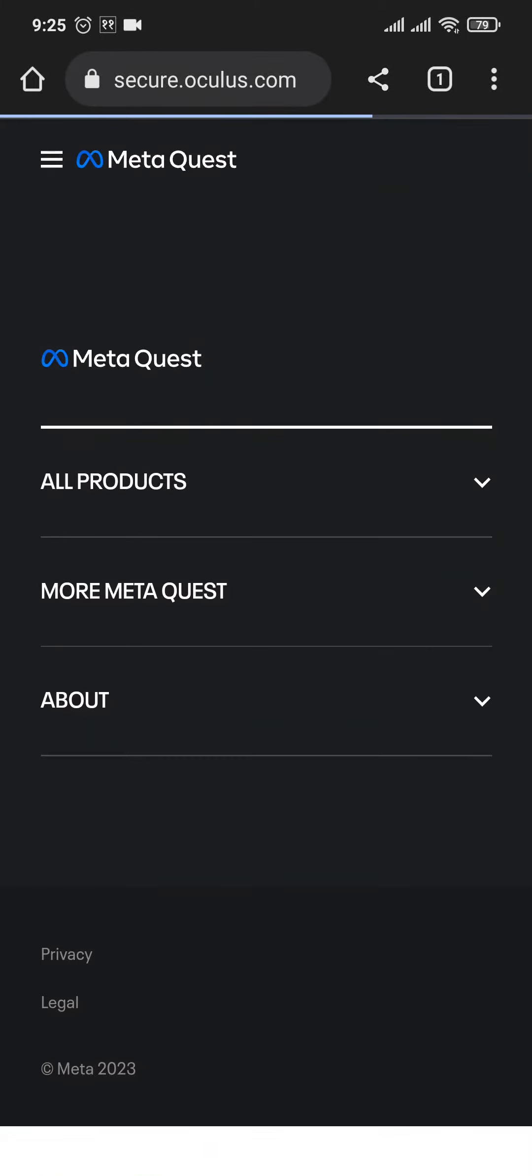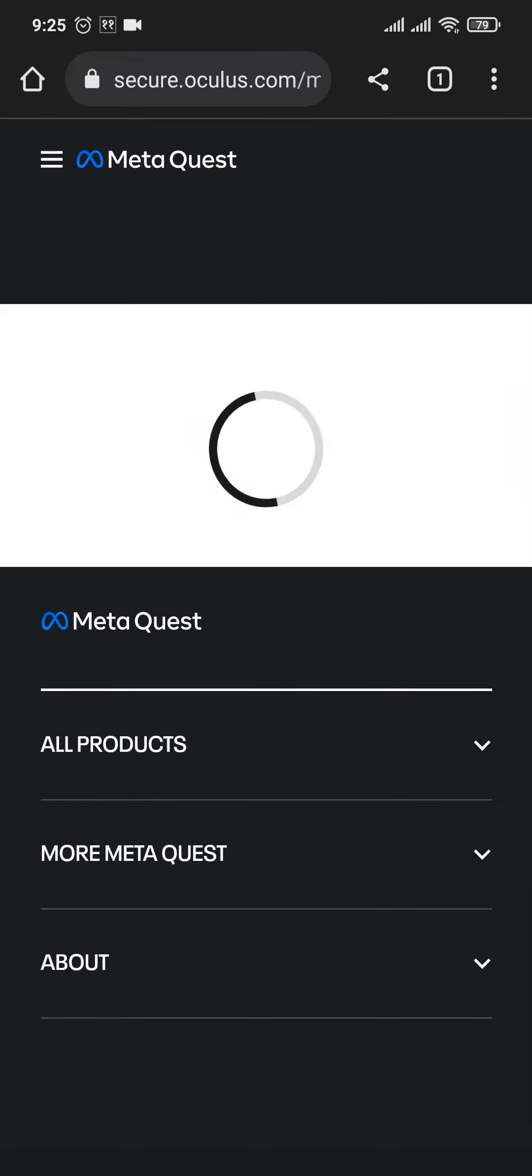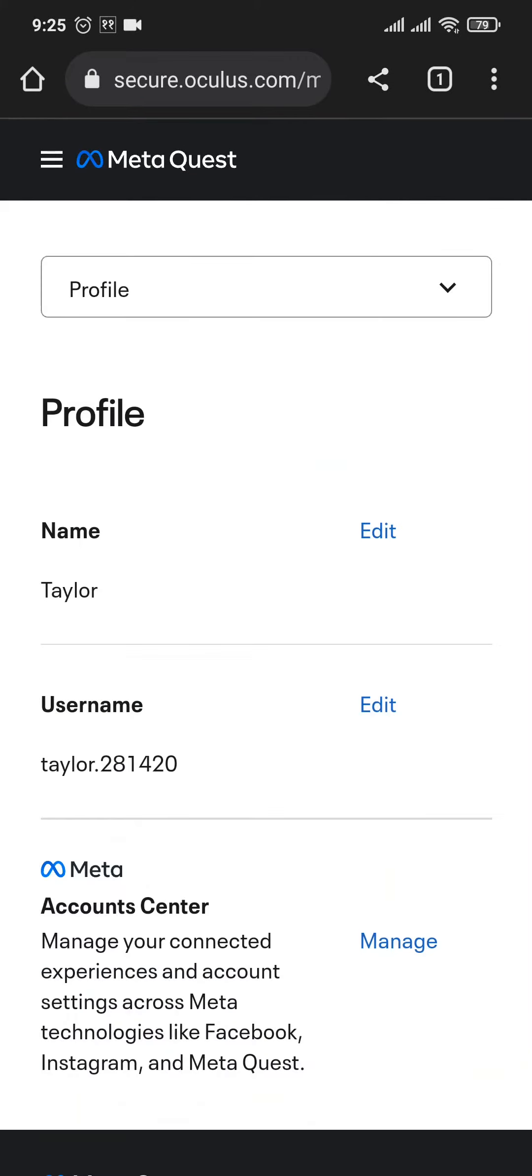So once you hit search, you'll also see a section of logging in. So make sure you log in to your account as well.